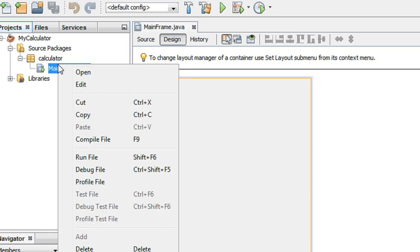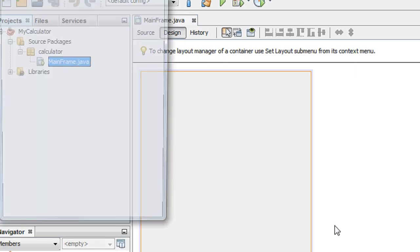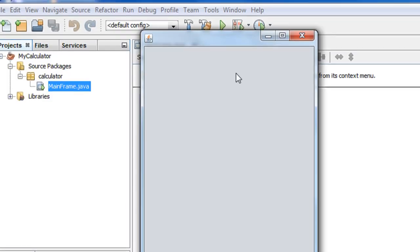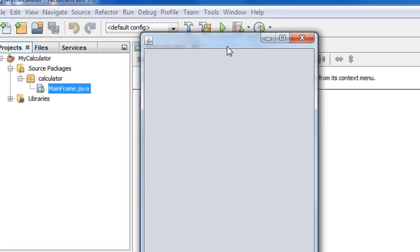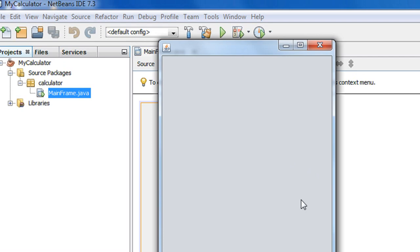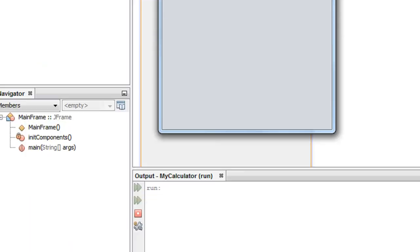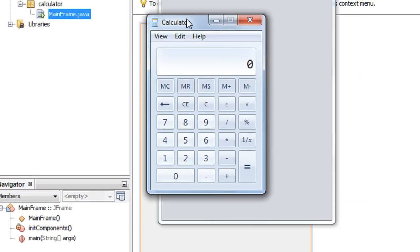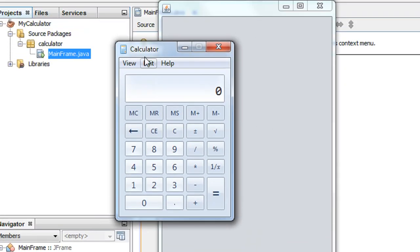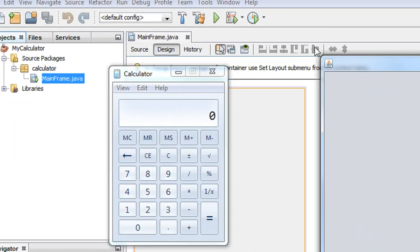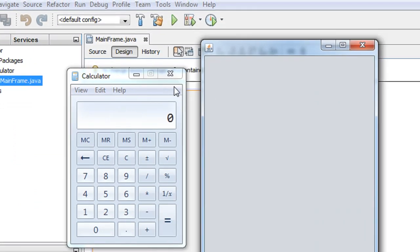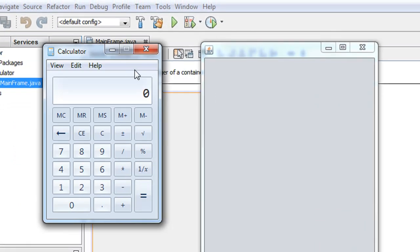Before doing anything else on this frame, let's run it to verify. Right-click that file and choose the Run File option. Now you can see a frame is launched. Here is the Windows calculator and here is the calculator frame that we just recently created.